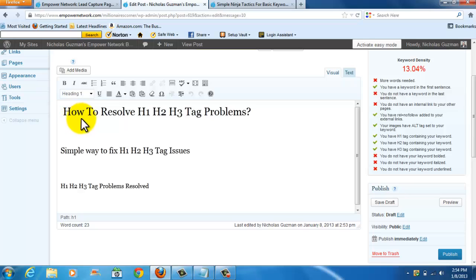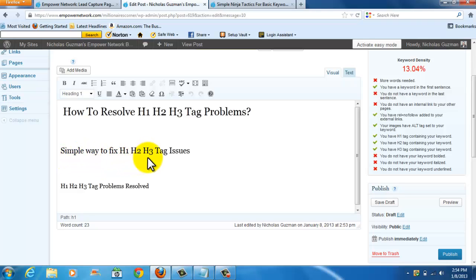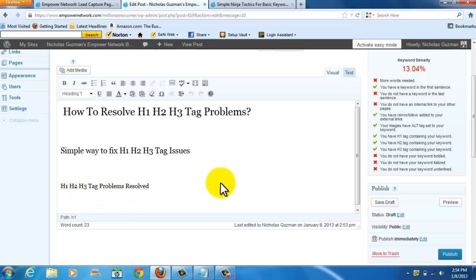The first one says how to resolve H1, H2, H3 tag problems. The second one, simple way to fix H1, H2, H3 tag issues. The third one, H1, H2, H3 tag problem solved. And it's so important that whatever keyword that you're including in your headlines, you don't want it to exactly say the same thing as all your other headlines. You kind of want to mix it up a little bit. Because when Google does the searches, they actually look at that and it will affect your SEO score.